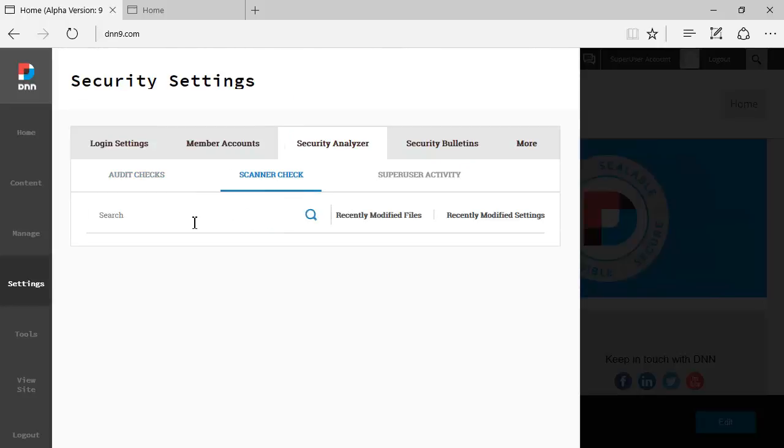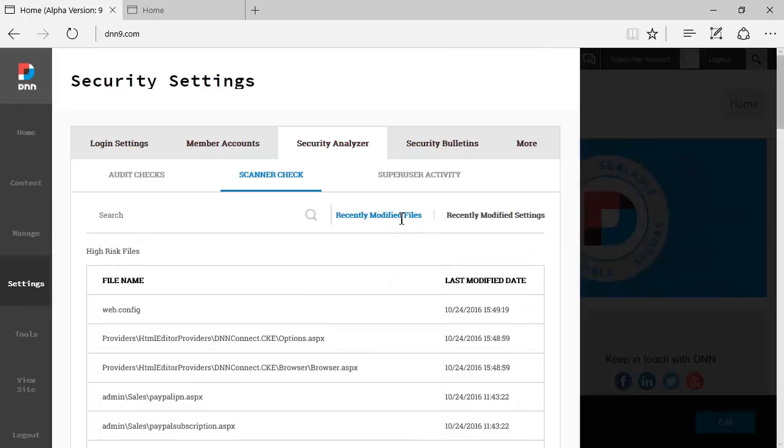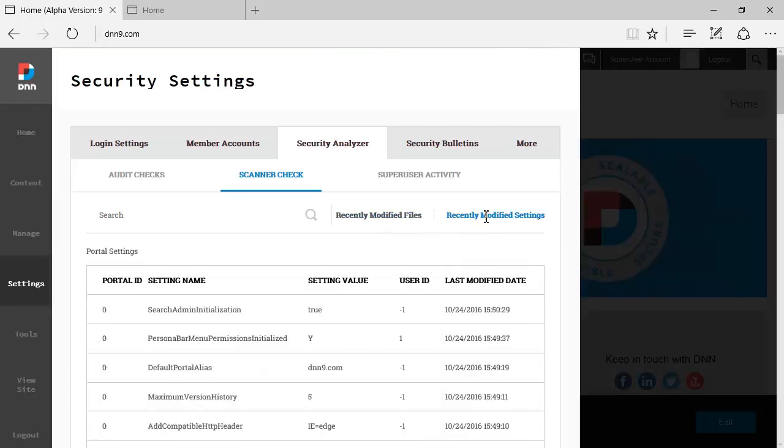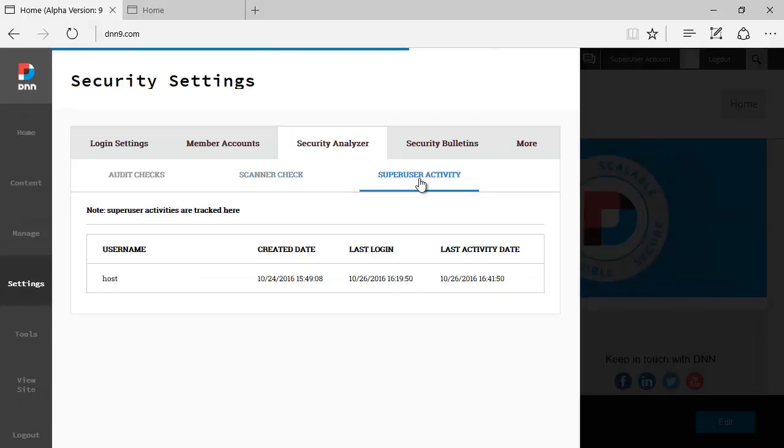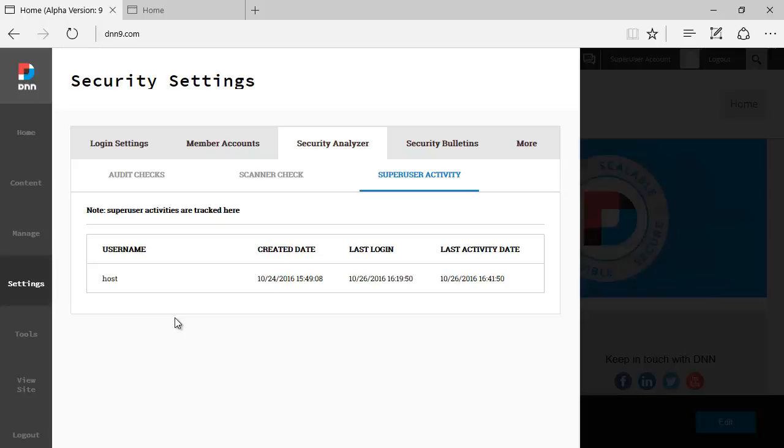Then you have scanner check which allows you to search inside files on the website and through the database as well. That's a very good search. You can see the recent modified files if you click. You can see the recently modified settings as well. All of those were present on DNN8. You can also see the super user activity, so a good way to see if the super user activity matches your own activity if you are a super user.